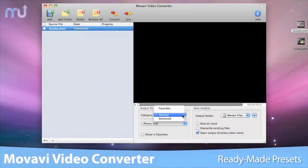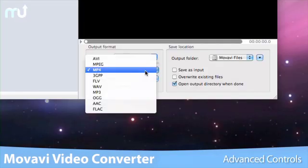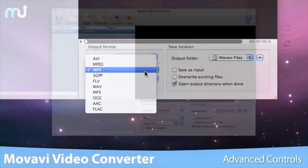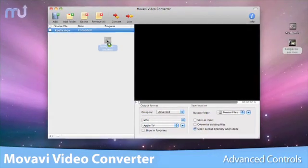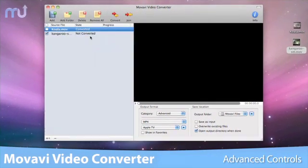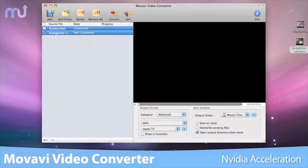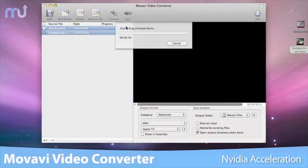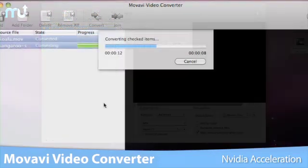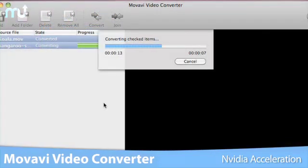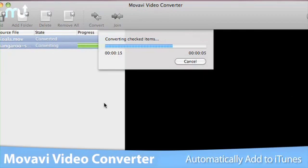If you need a bit more control, you can fine-tune the settings to get the exact results you want. Converting your videos is fast too, thanks to NVIDIA Acceleration. You can even automatically add your converted files to iTunes.